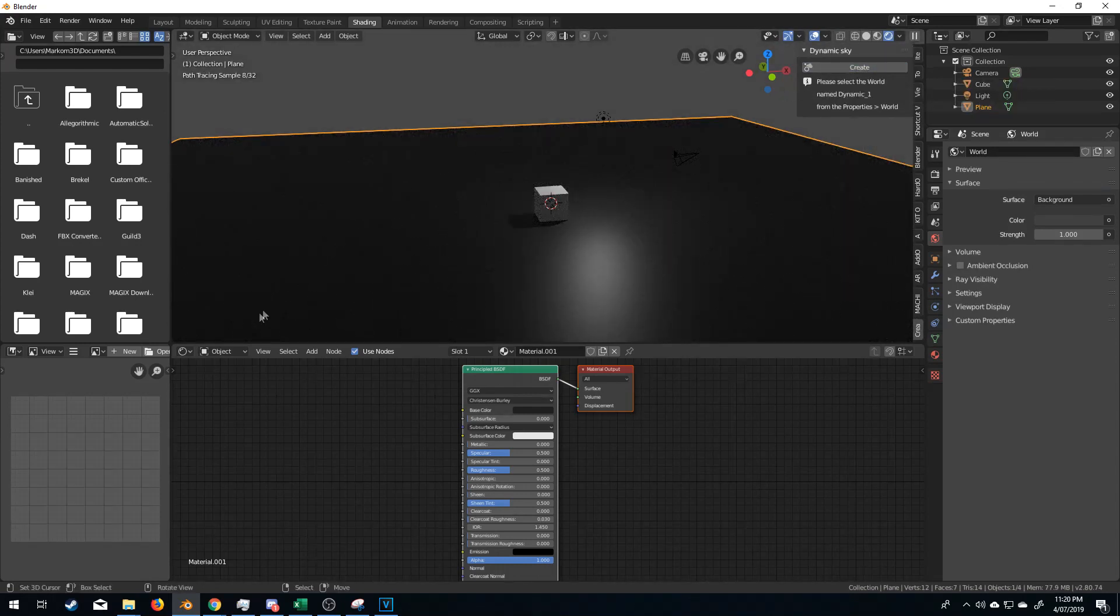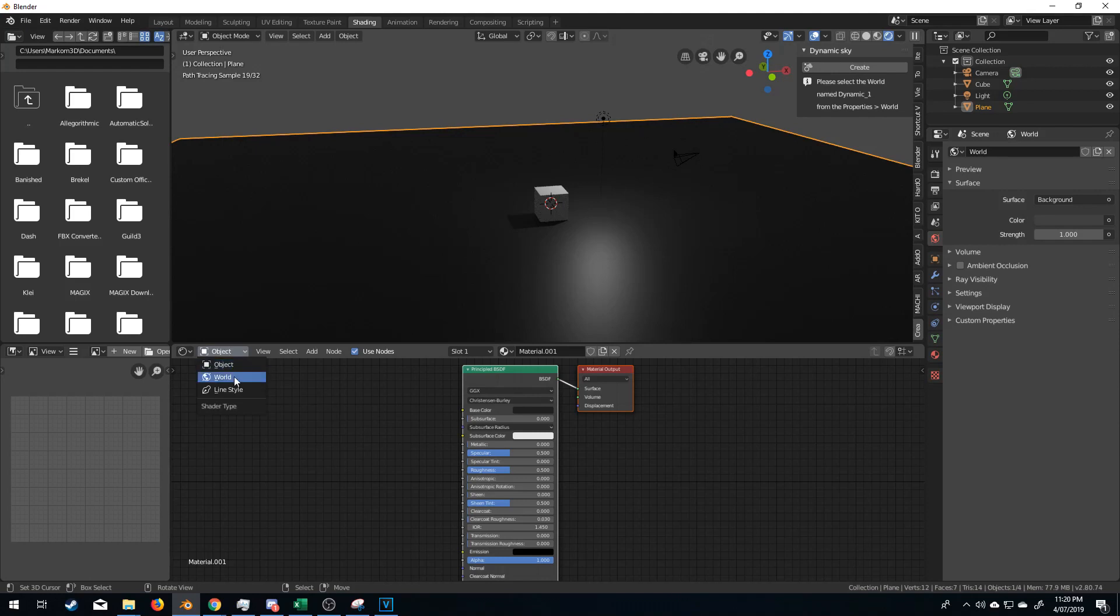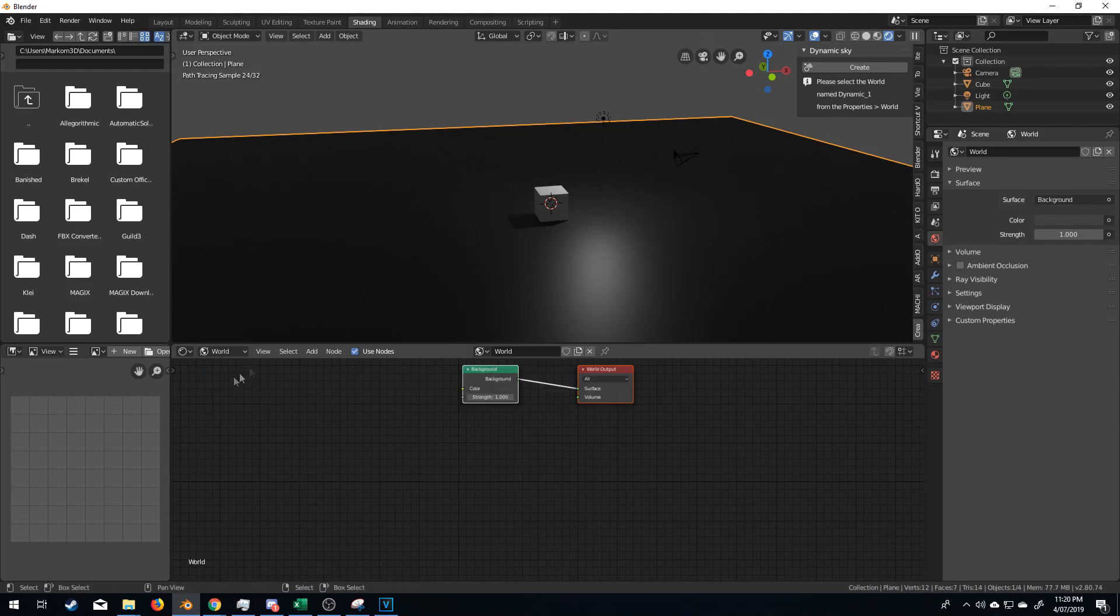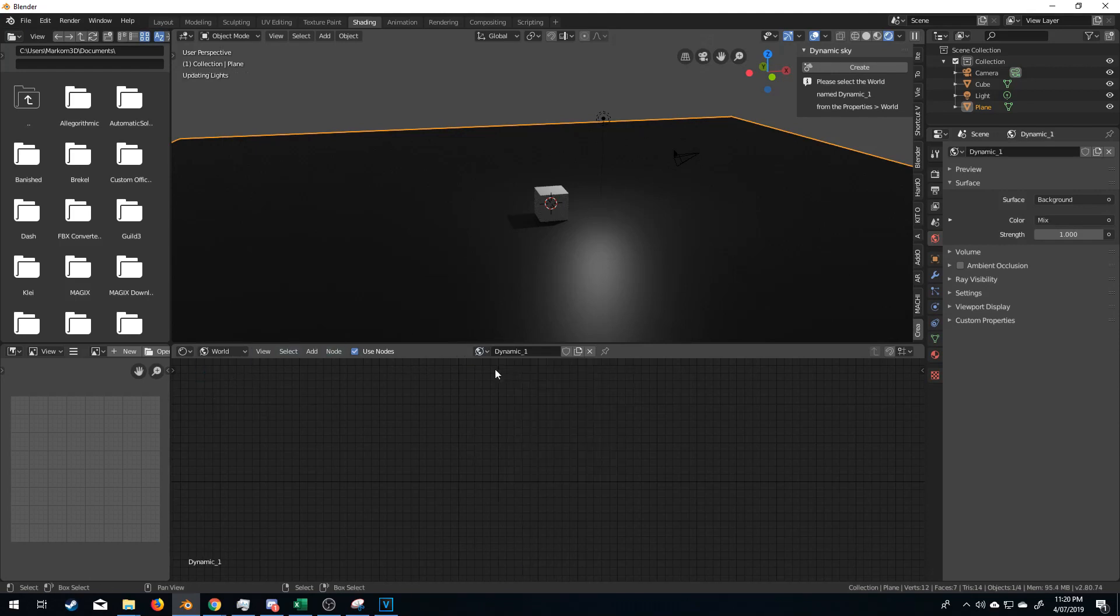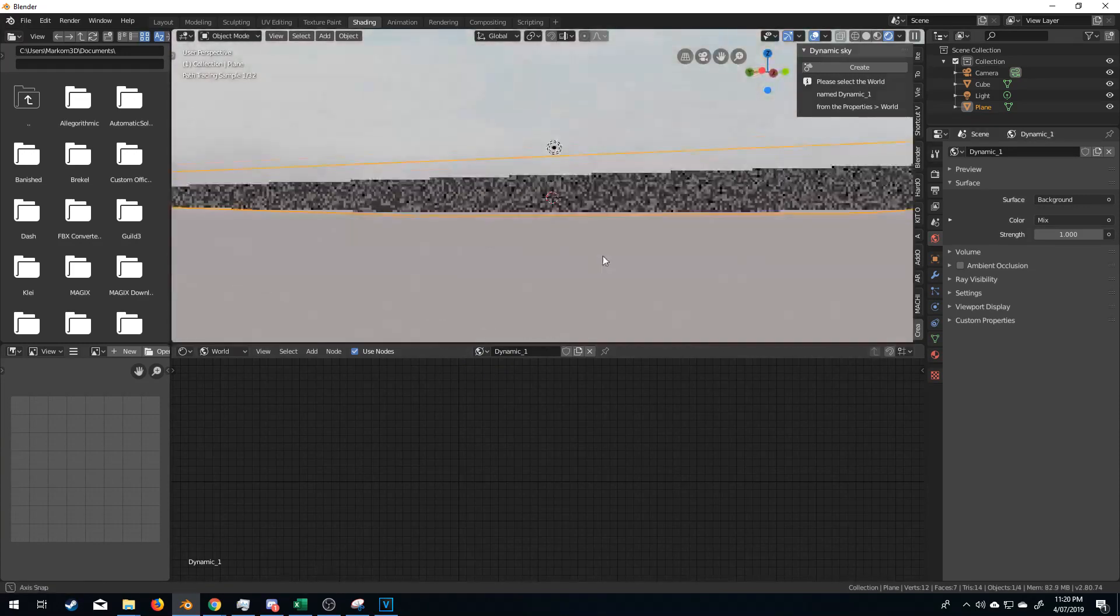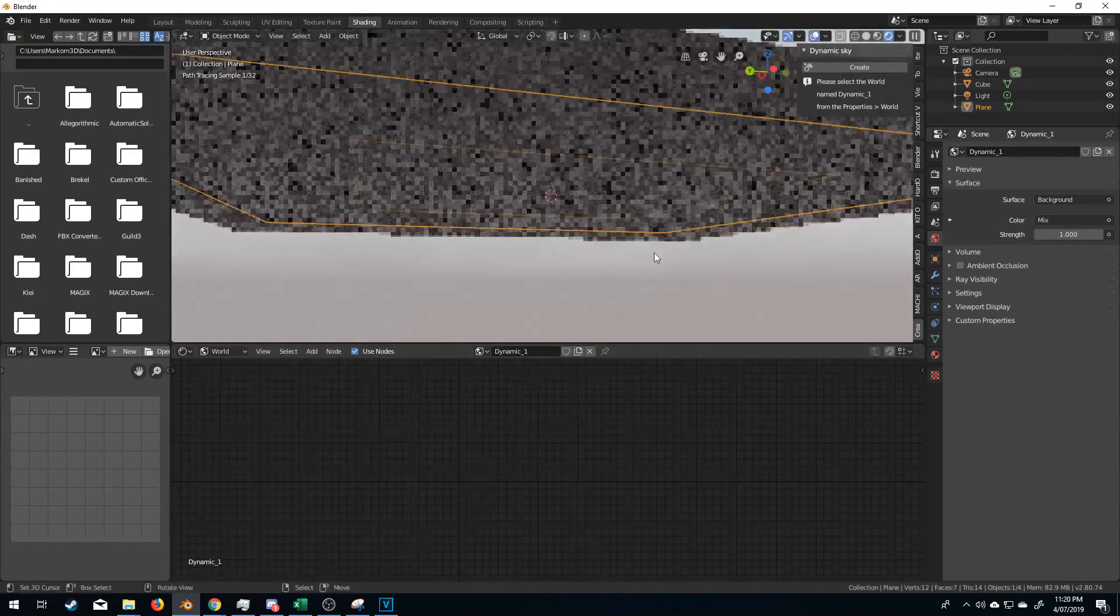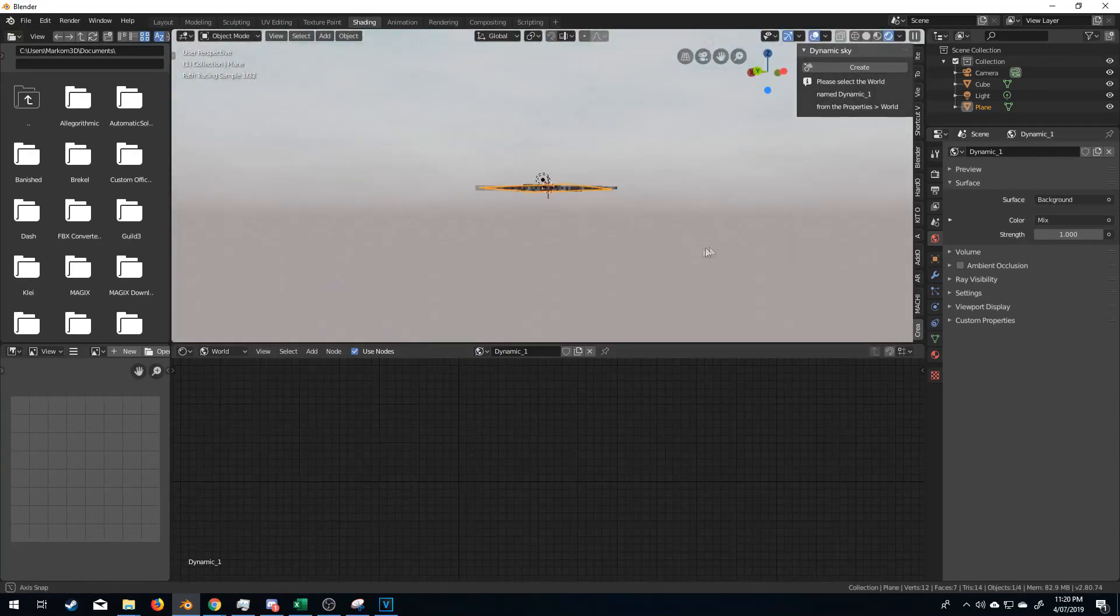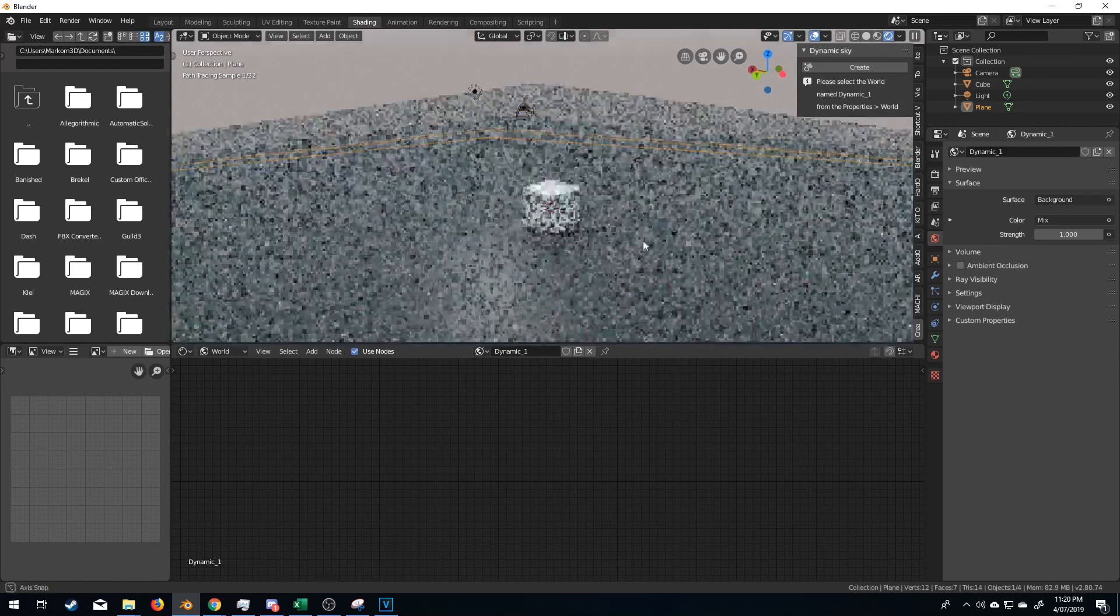From here I'm going to click Object and we'll change it to World, and from World we're going to change to Dynamic 1 and now you can kind of see we've got a sky. Lovely!